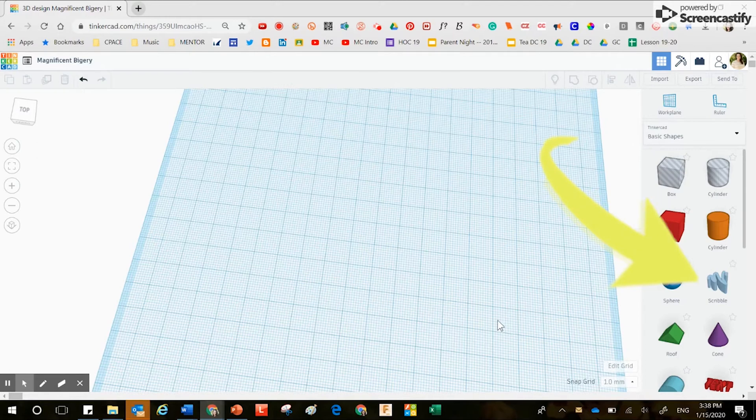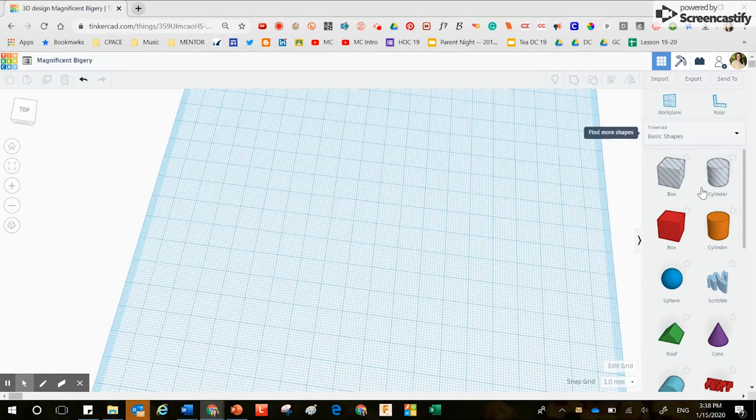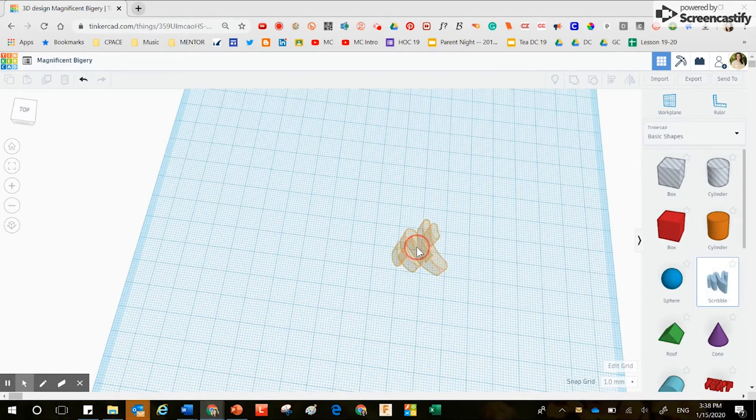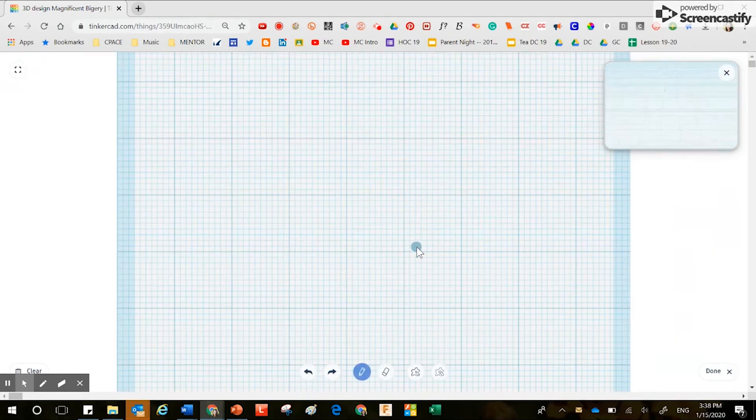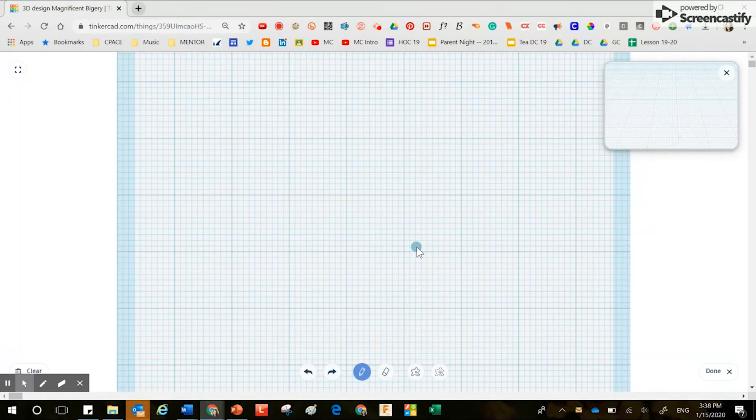Over on the right hand side, it says scribble as long as you're in basic shapes. And when you bring that scribble over, you have the ability to scribble anything on the screen.